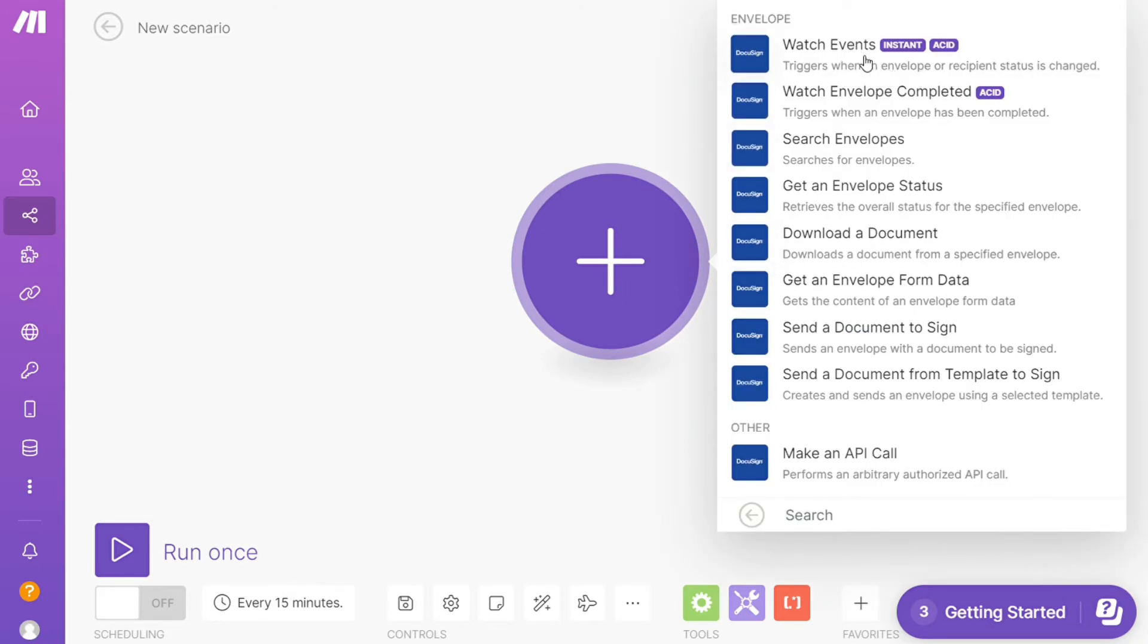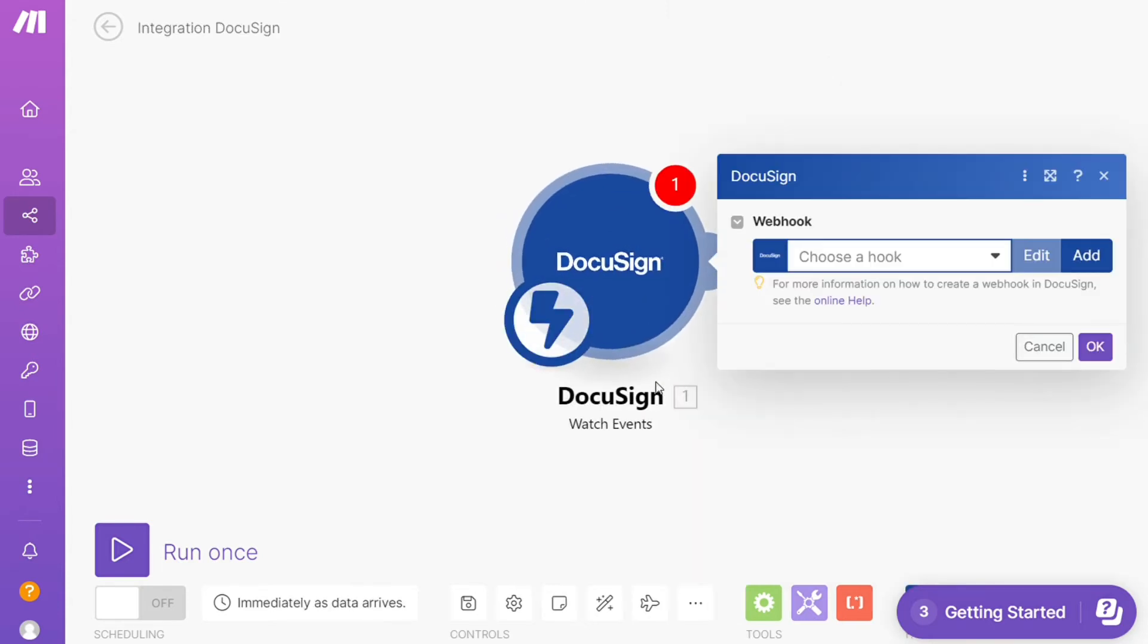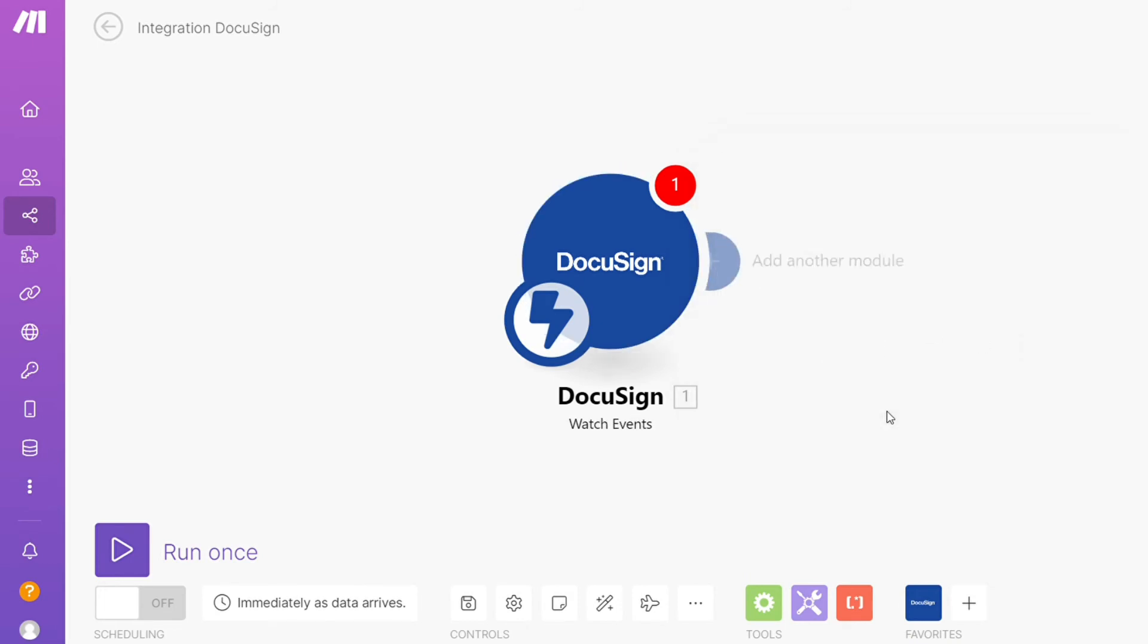Watch events, watch envelope completes, so you would choose which one you want. Here I'm going to go with watch events, so that is also specified down here what kind of model is. Then you need to connect this with your accounts here.